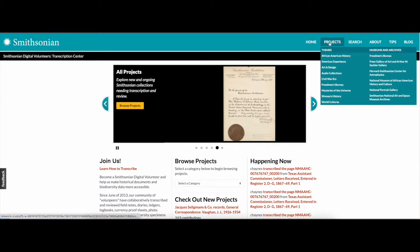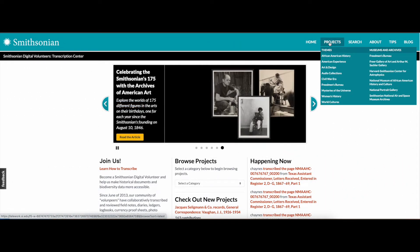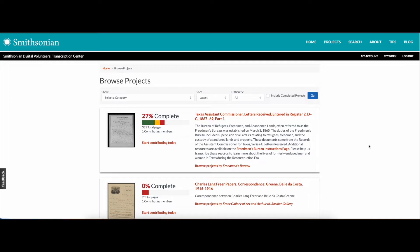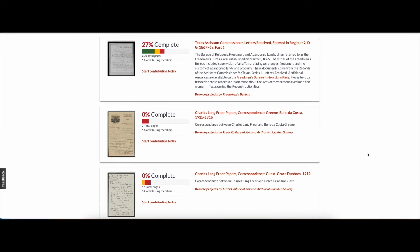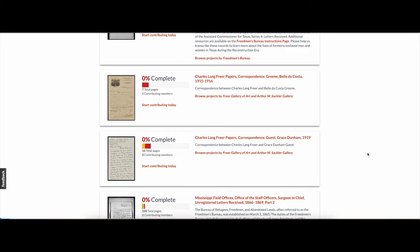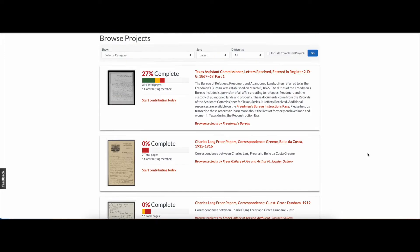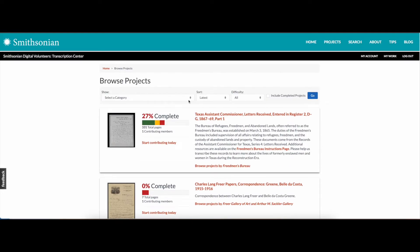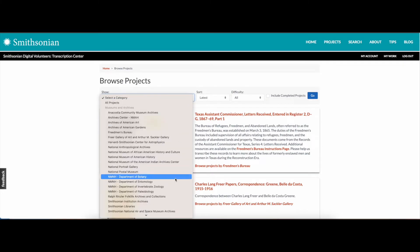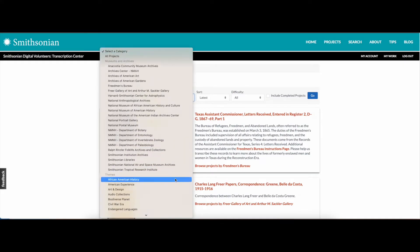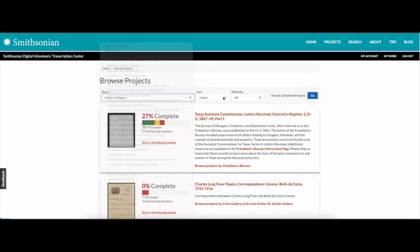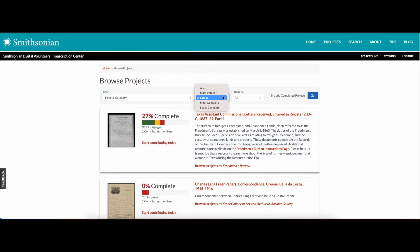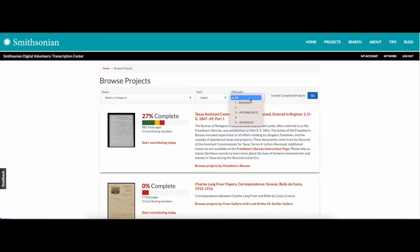With our instructions open in another tab, we'll start by clicking on projects in the blue menu bar. This will show all ongoing projects needing transcription and or review. You can simply browse them all here or filter your results by Smithsonian Museum and Archive or by project theme. You may also sort this project list by percentage complete, difficulty level, or alphabetically.